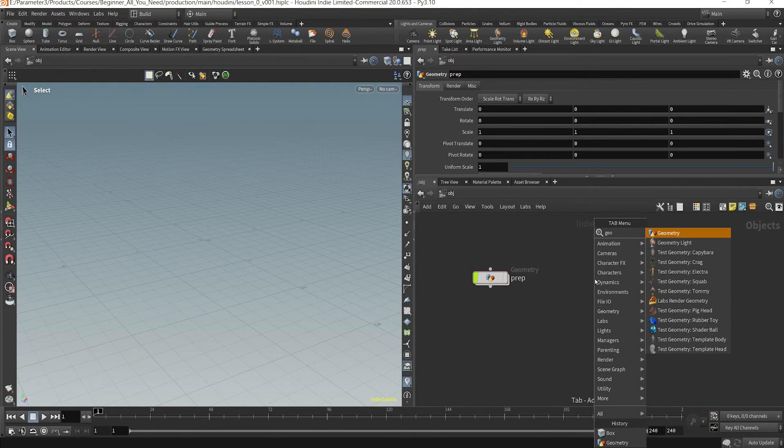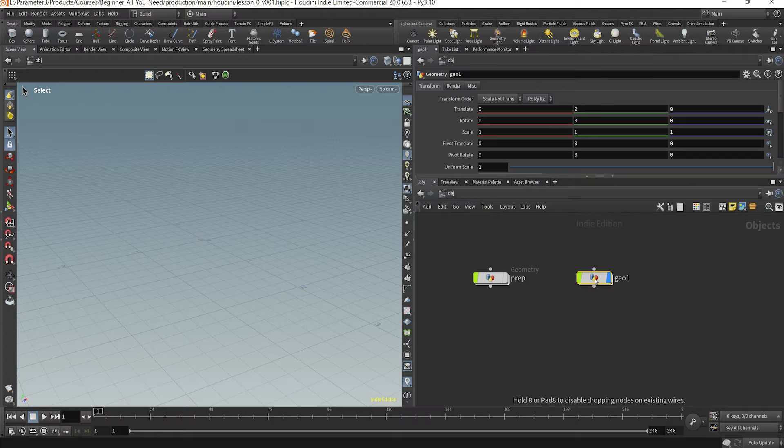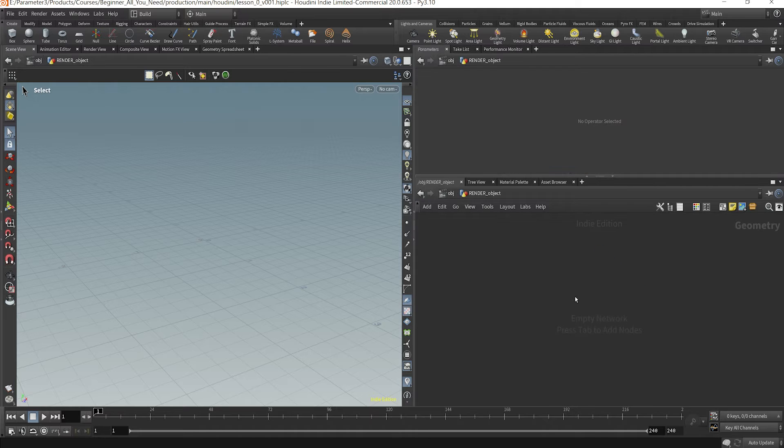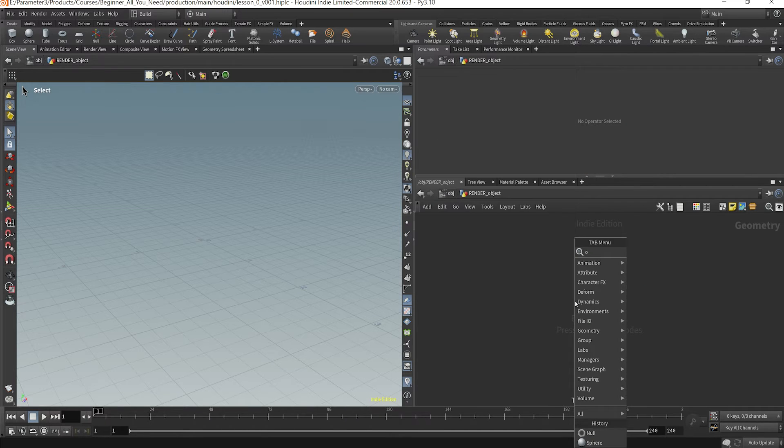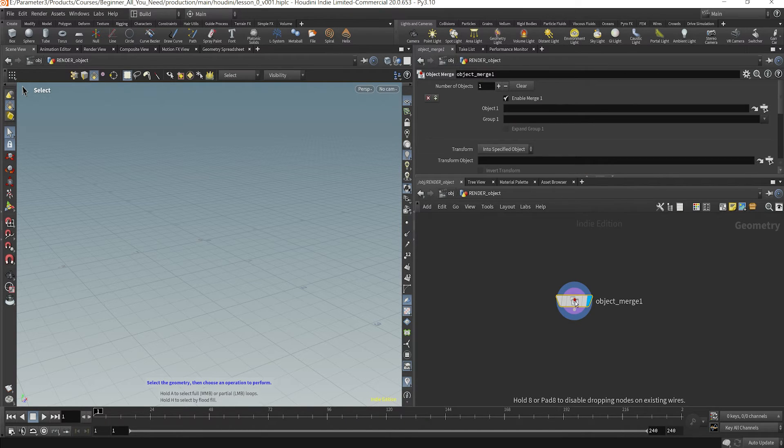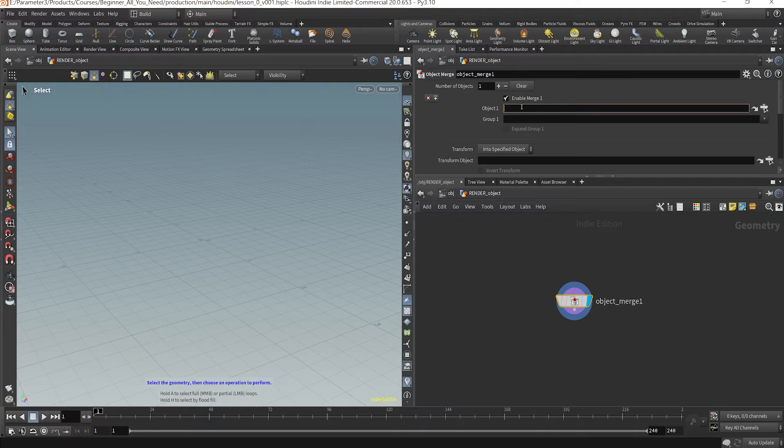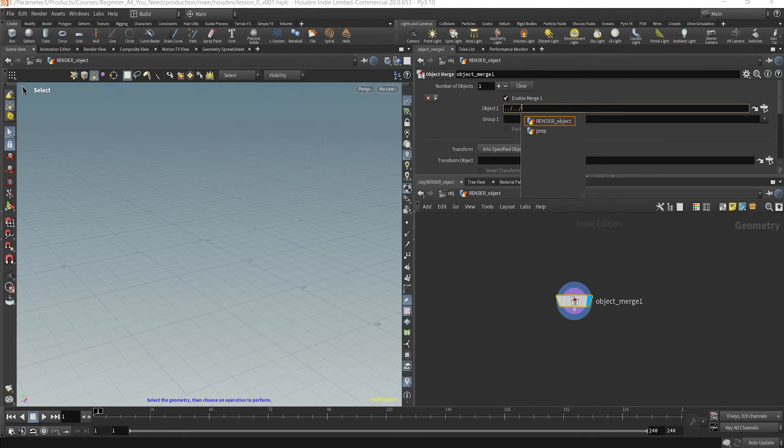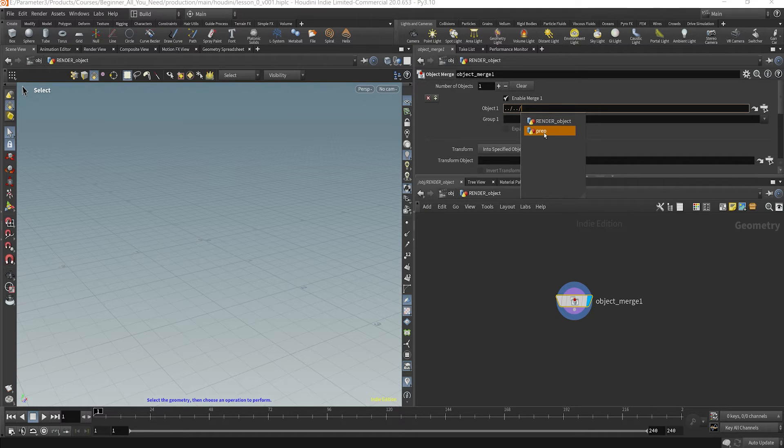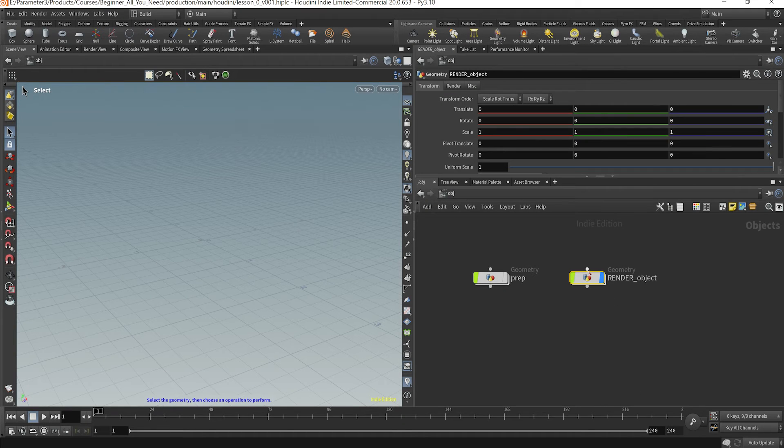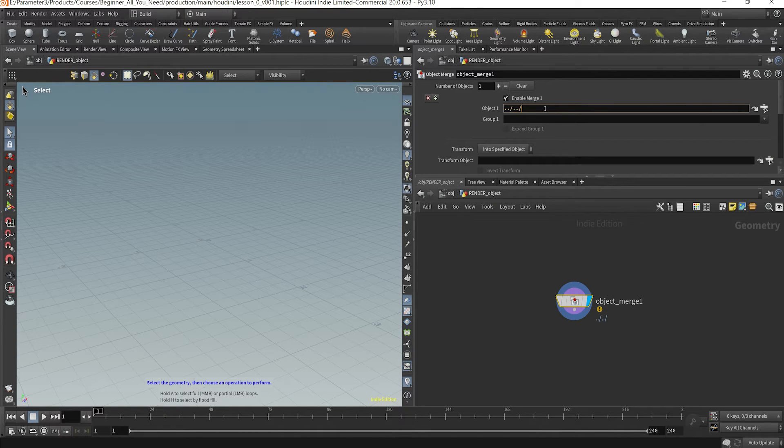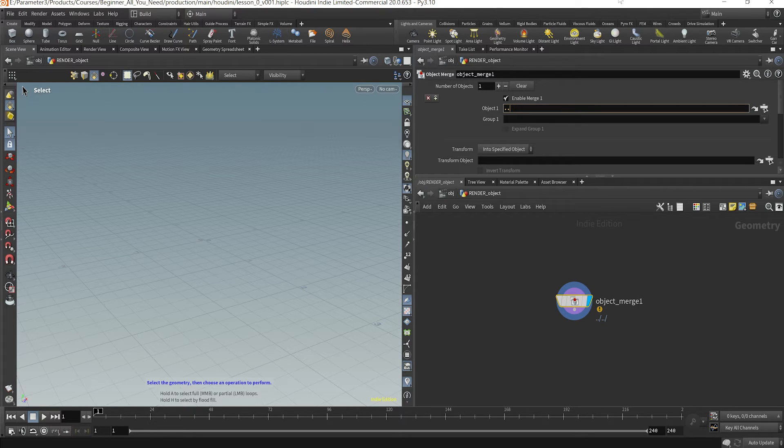If I was to type in another geometry node here and maybe I want to say render object. If I dive inside here I can use what's called an object merge node and then grab that reference to the prep node, that prep node that was out here I can grab that reference.